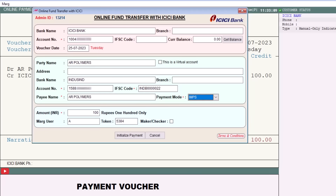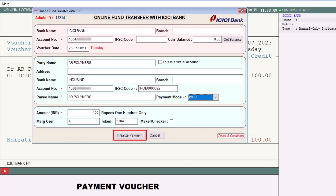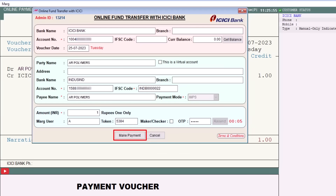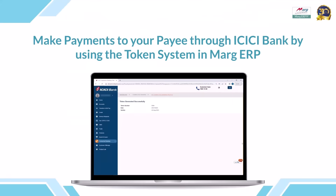If you use a maker or checker for making payments, click on the Maker or Checker box, then click on Initialize Payment. To complete the payment, you will receive another OTP — enter it here and click Make Payment.